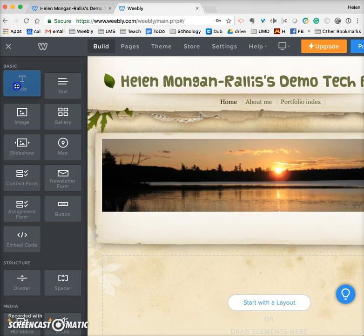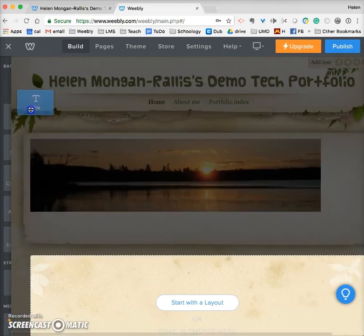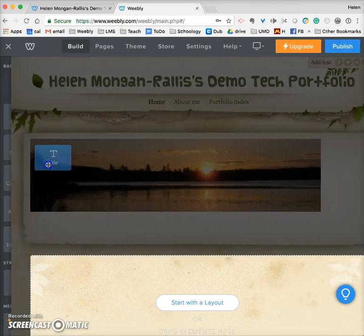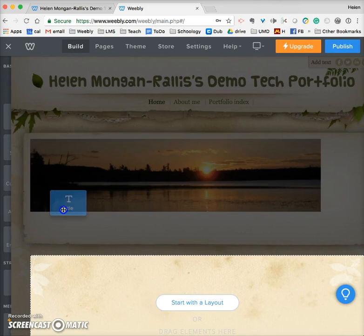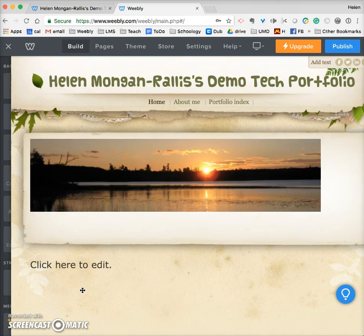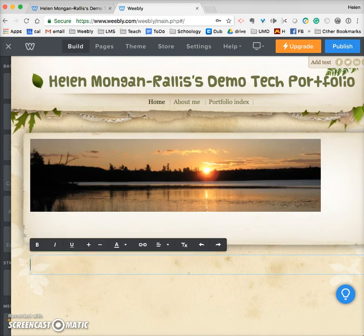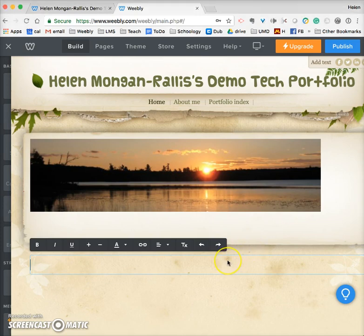The first thing I'm going to do is click on the little T for title, drag it and drop it where it says 'drag elements here.' It says 'click here to edit,' and that's where you'll be able to put in a title.